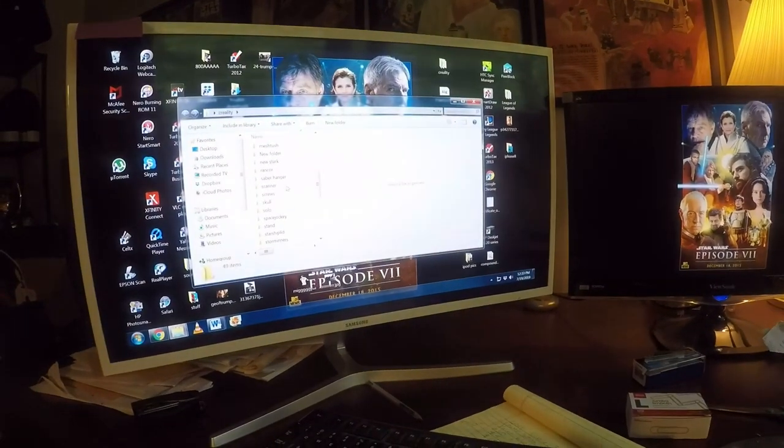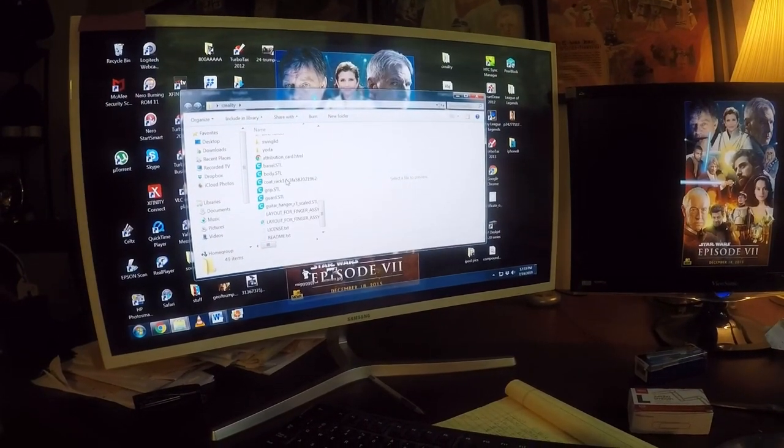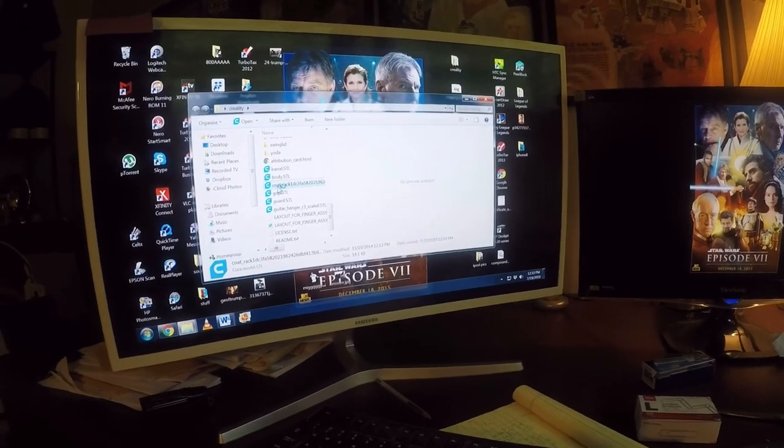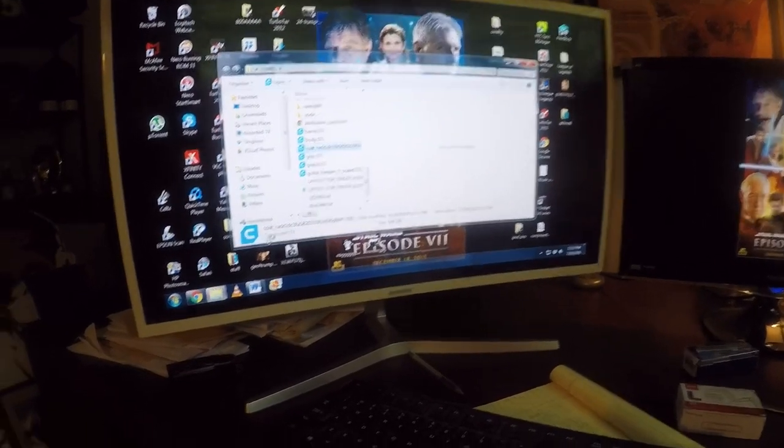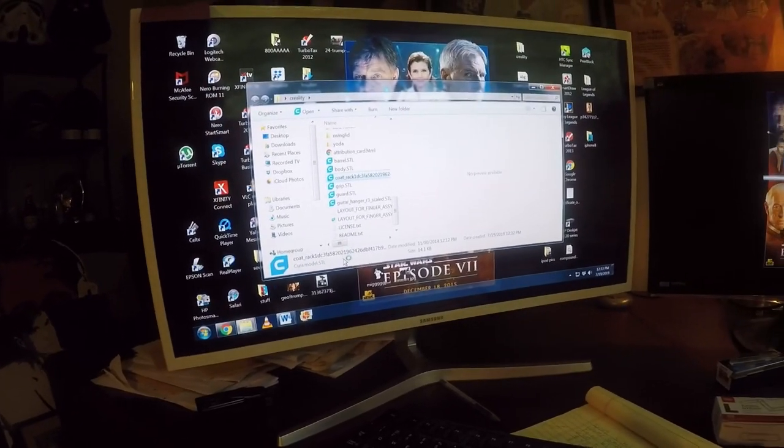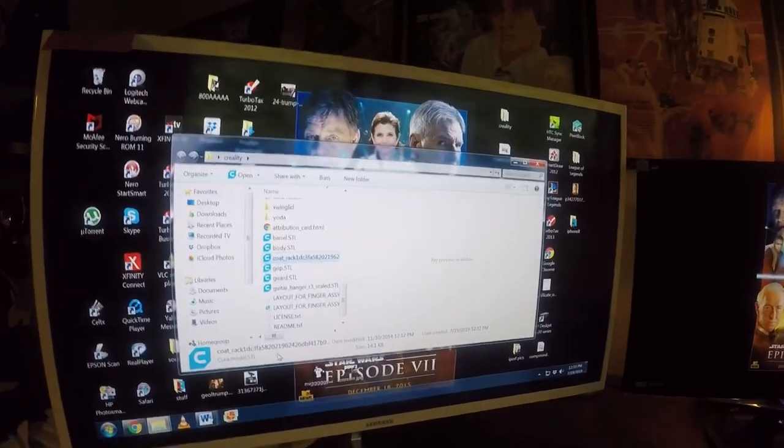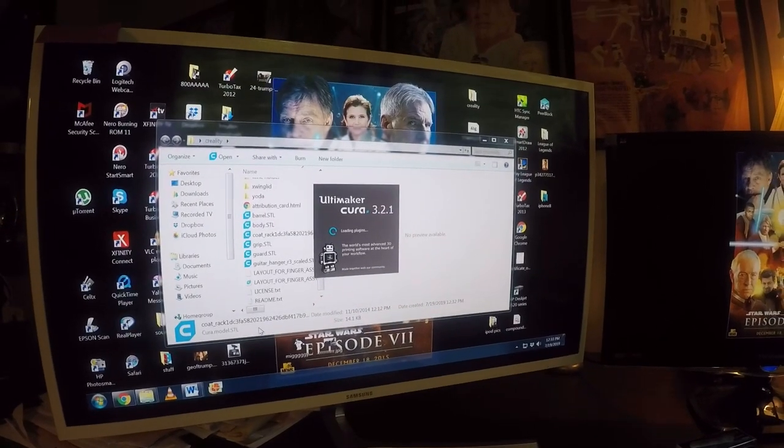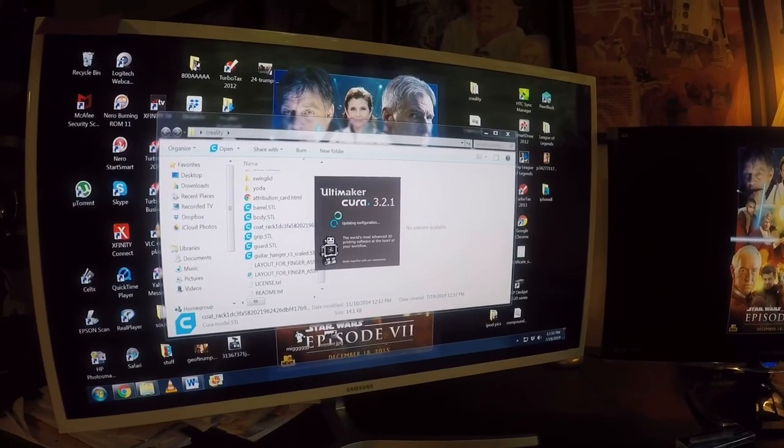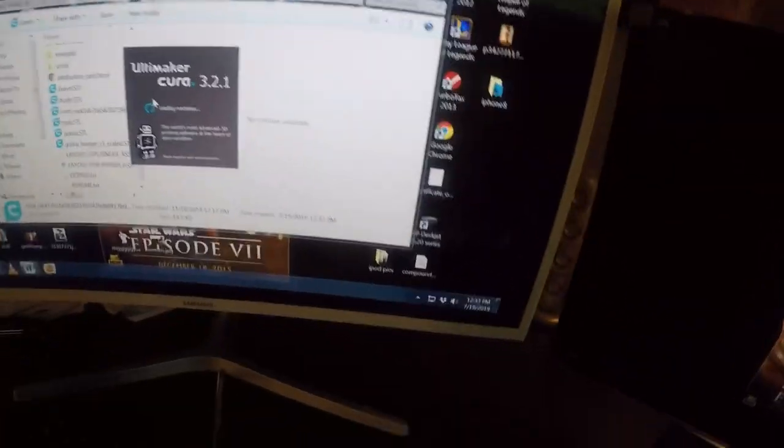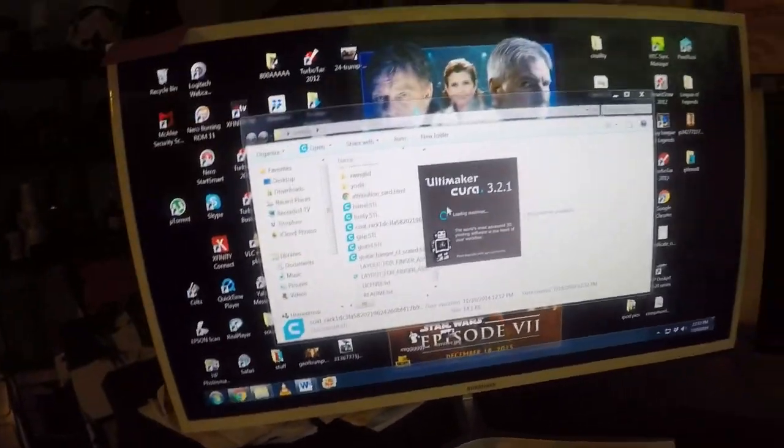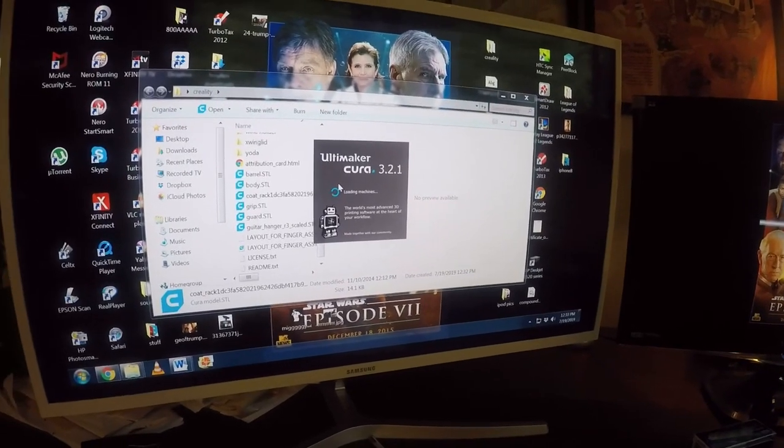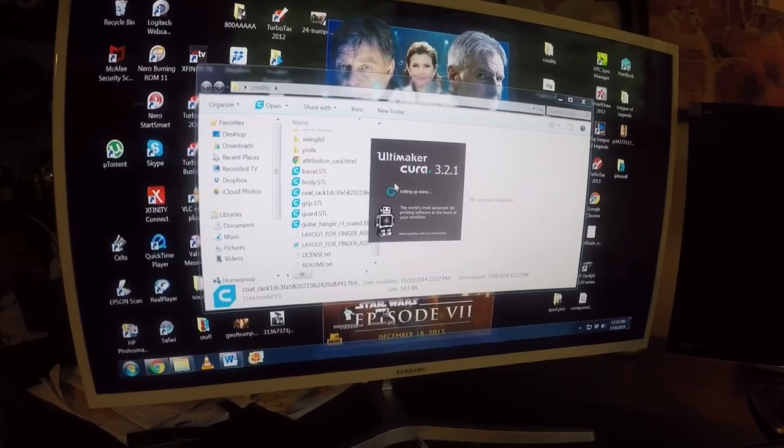And then we have our files in here. Let me see, what's going to be your coat rack. You need a program called Cura, and what this does is this is what they call a slicing program, and this will take all that information that's in this file. Let's load this up and we'll get back here.